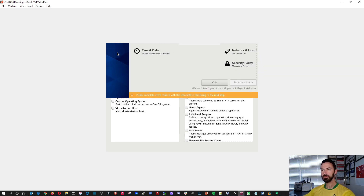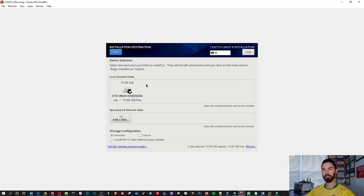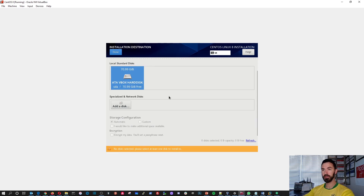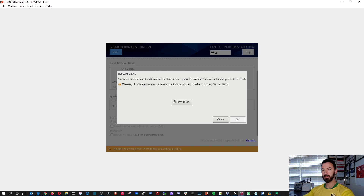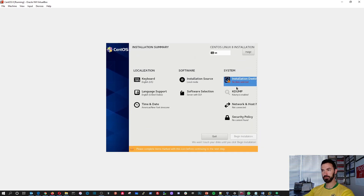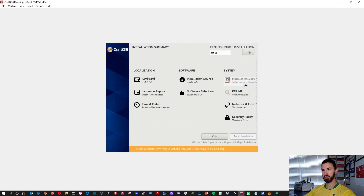Let's hit Done. Now we're on System — Installation Destination. This is going to be either your internal hard drive, SSD, or internal flash. In this case we're installing it in VirtualBox, so I'll select the virtual box partition, which is the 70 gigs I just created. I don't want to encrypt the data at this time. Let's hit Done — the exclamation point went away, so we're good.